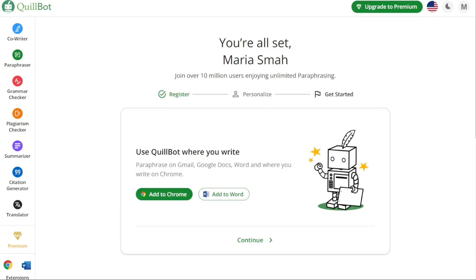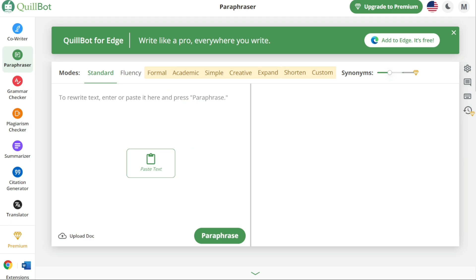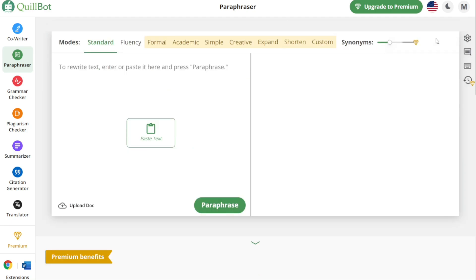In the next step, you will need to select the platform where you want to use Quillbot. The options include Gmail, Google Docs, Word, and any platform where you write on Chrome. You can choose to add Quillbot as an extension to Chrome or integrate it with Word. For the purpose of this tutorial, let's select 'Add to Chrome' and then click on Continue. Upon clicking Continue, you will be directed to your account dashboard, where you can access all the features and settings and begin using Quillbot for various writing and paraphrasing tasks.